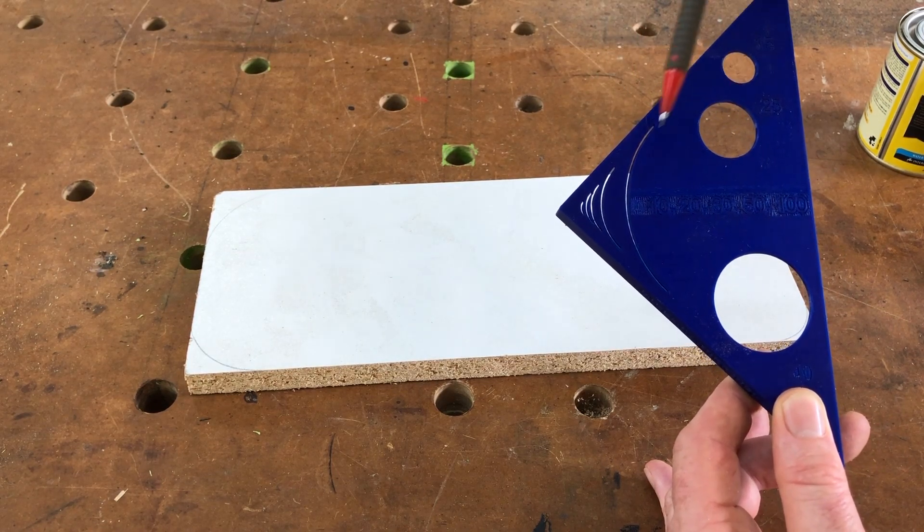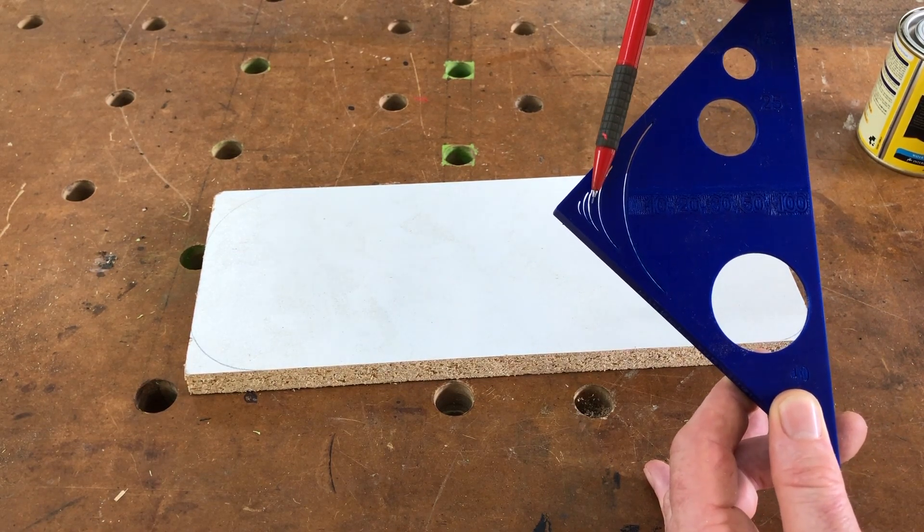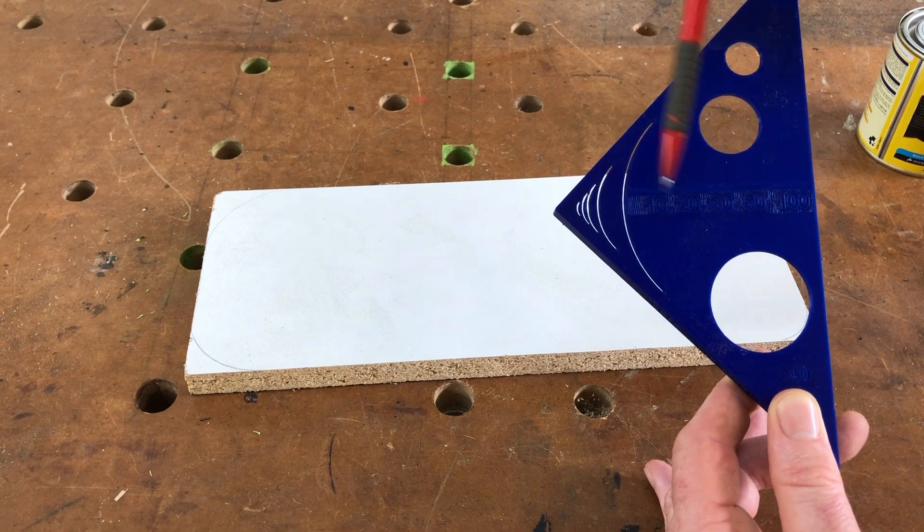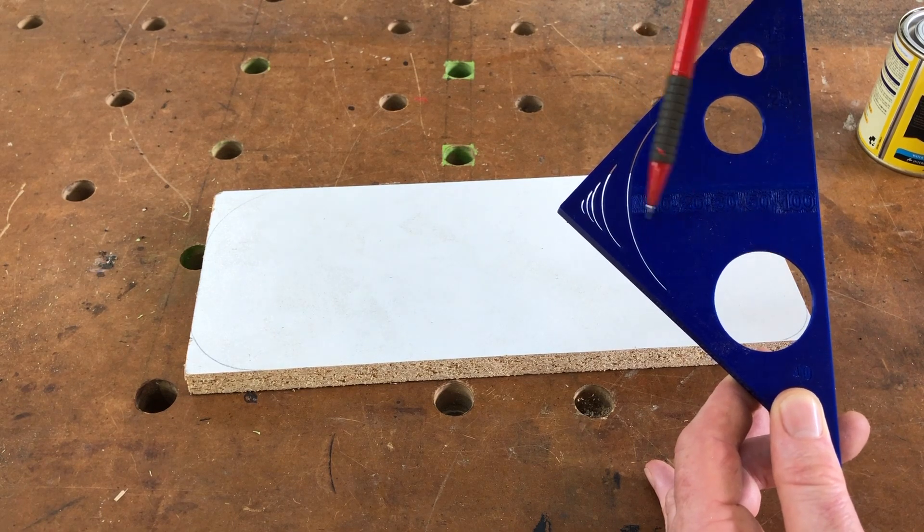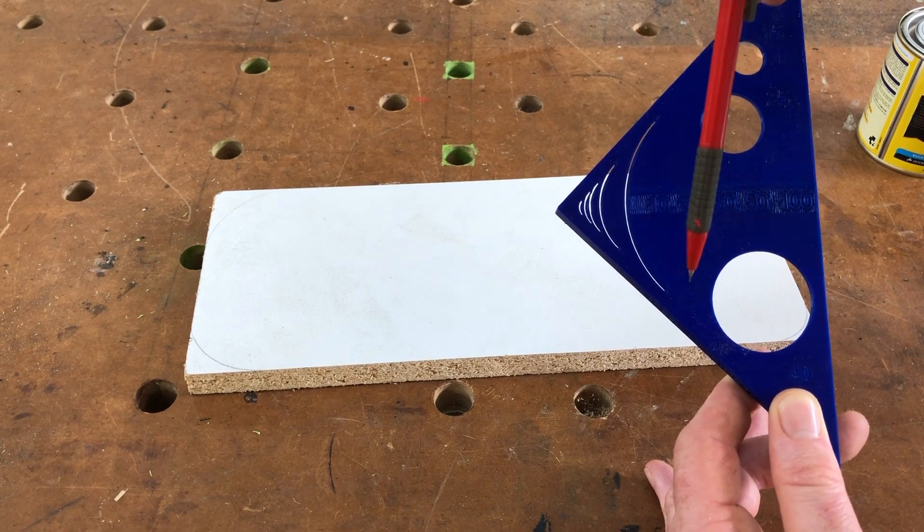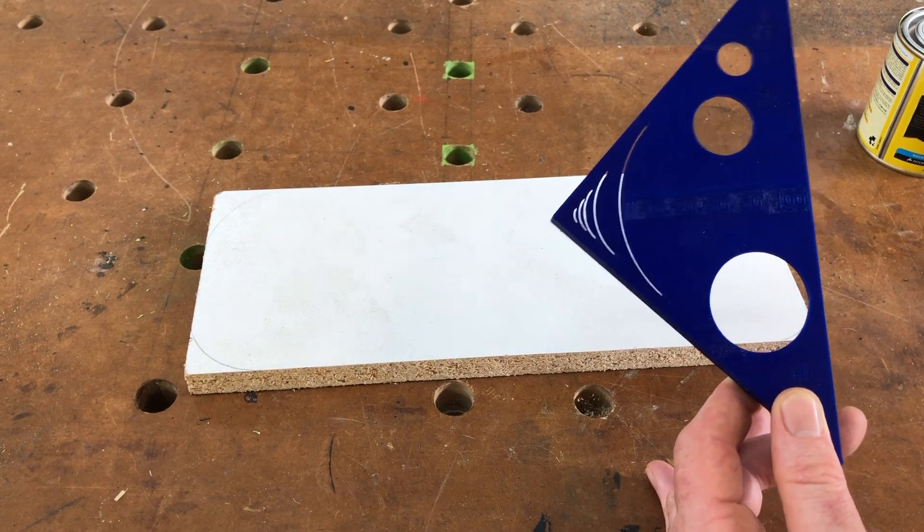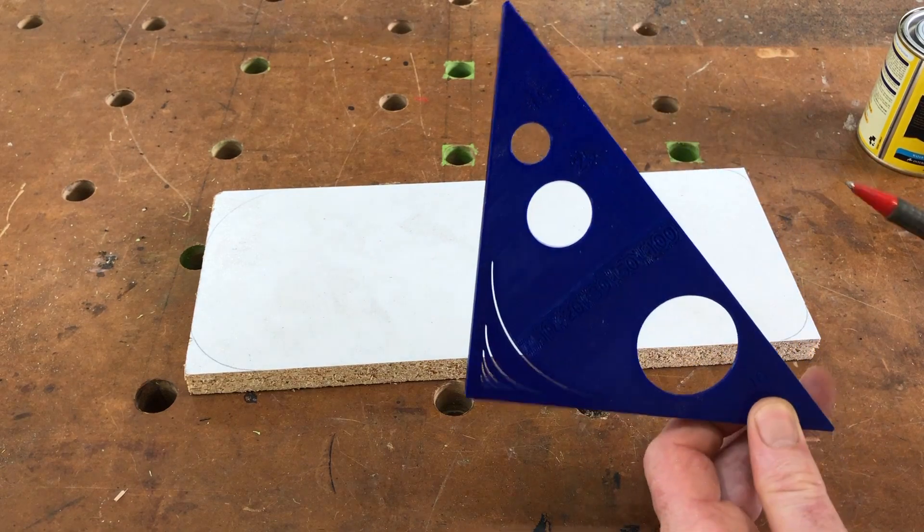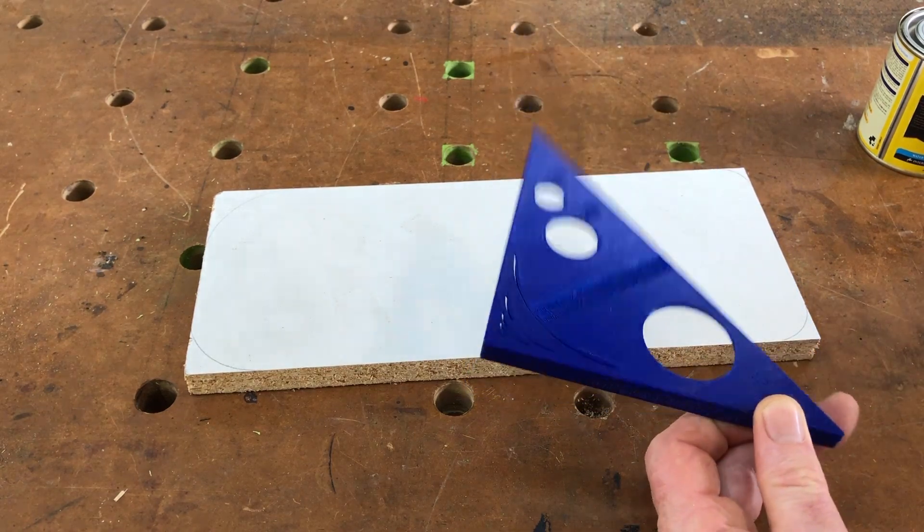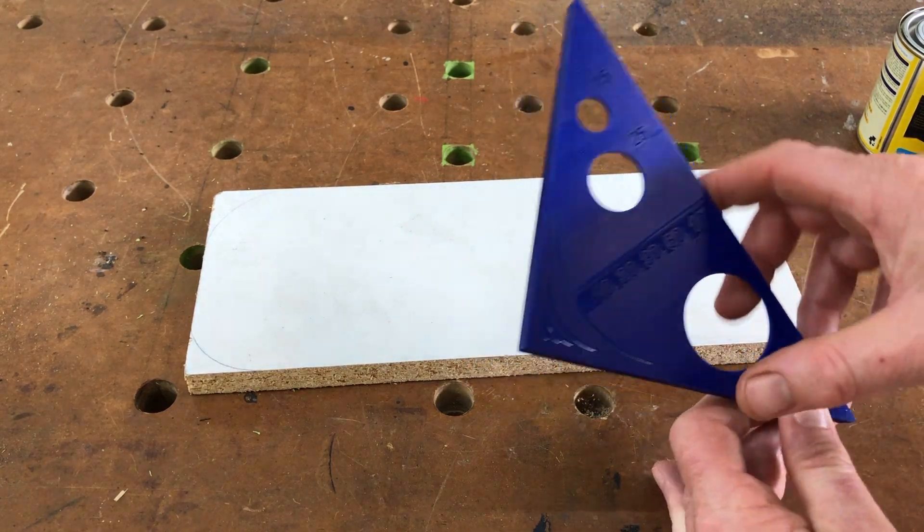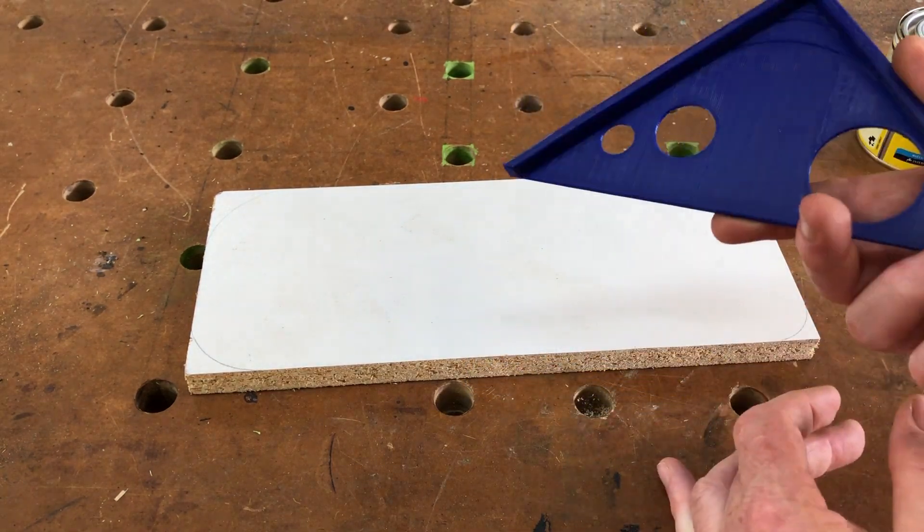25, 30, 40, 50 and 100mm radiuses available on this neat little device that is so easy to use.